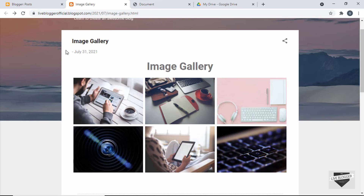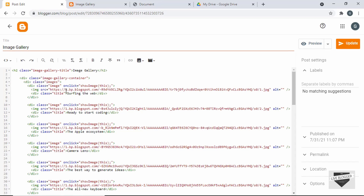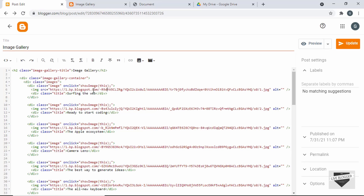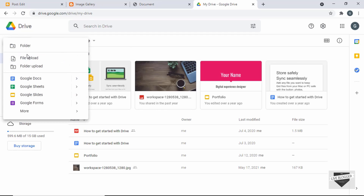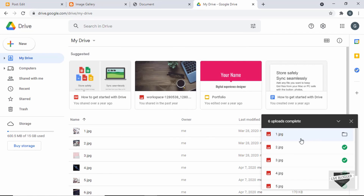If we go to the post of our image gallery and go back to the Blogger dashboard and open this post, we can see we have this image link from the blogspot.com website. We had inserted the image by clicking on the insert button and added the link. What we need to do for the download is upload the images to Google Drive. So let's go to drive.google.com, click on New, then File Upload, select all the images in our project, and click Open. All the images have now been uploaded to Google Drive.